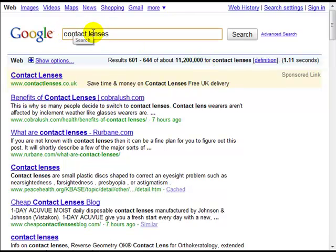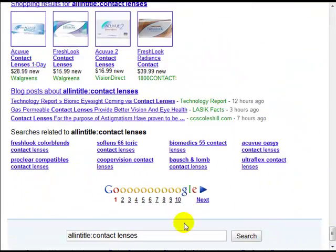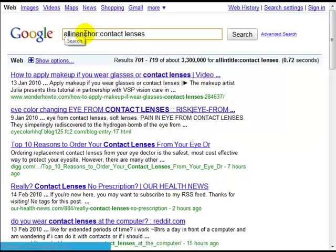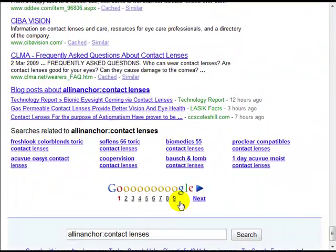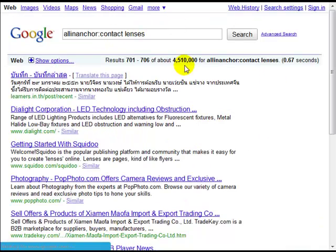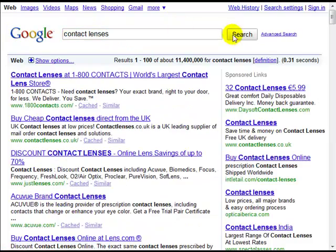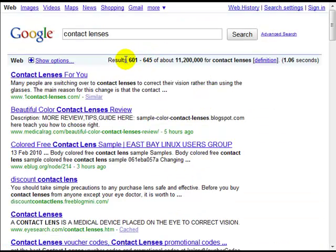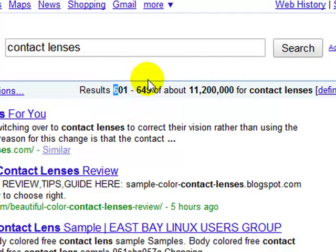You could refine this further — do 'allintitle: contact lenses' and repeat the process. Results tend to be very similar: 719 relevant pages with 'contact lenses' in the title, and 706 using 'allinanchor:'. Personally, I don't even bother with allintitle or allinURL. Simply go to the search term, go to the last page, and get a rough idea of the true competition. For pretty much any phrase you look at in Google, your true competition is likely to be less than a thousand.